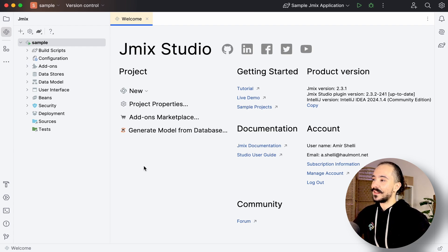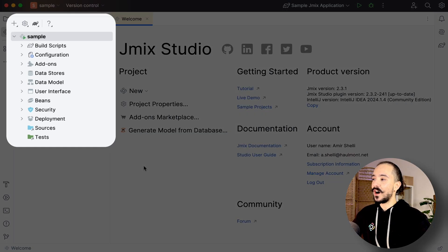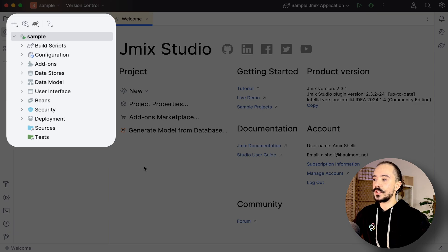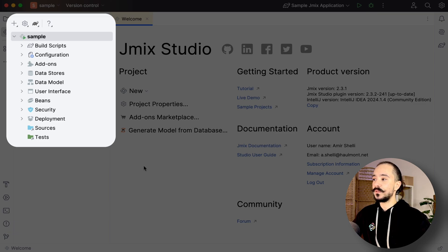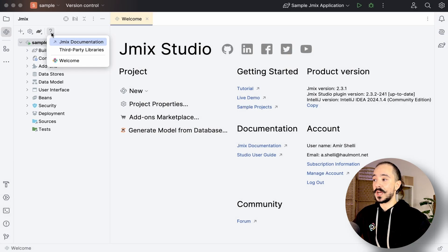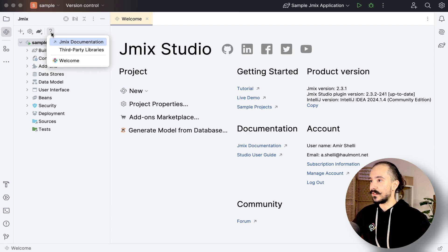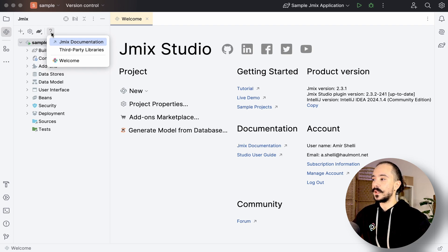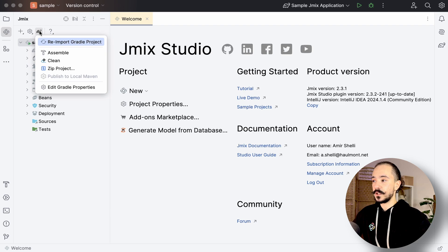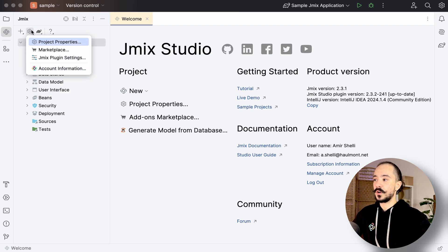The GemX tree on the left organizes files into logical sections and provides quick access to GemX docs and other materials including the welcome screen, Gradle configuration, and other project-related configurations.